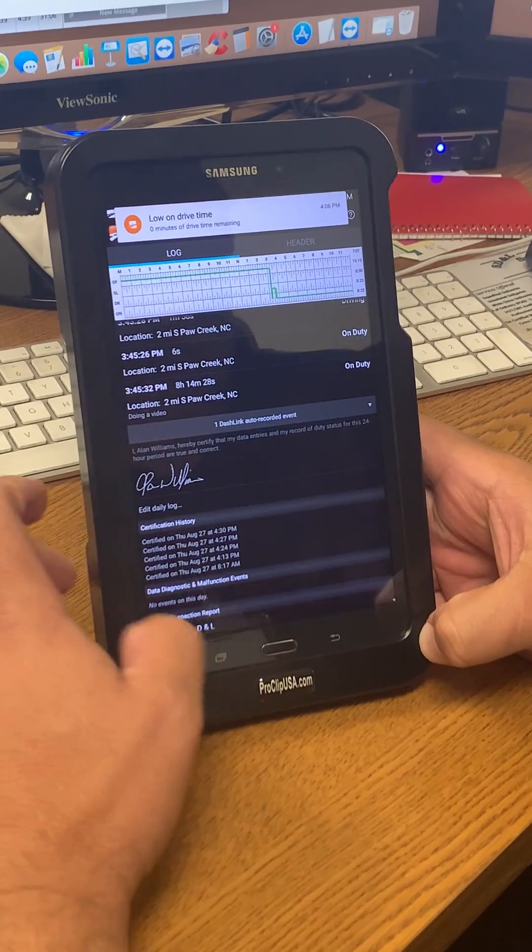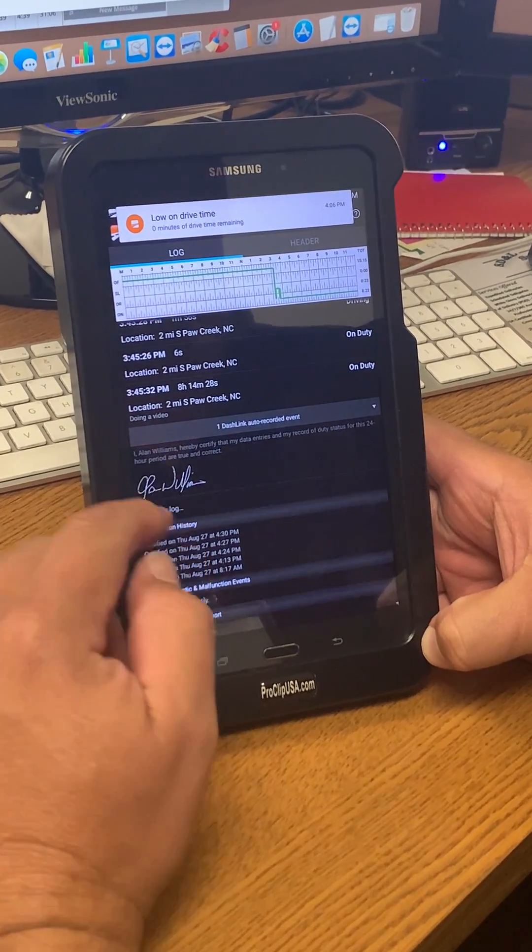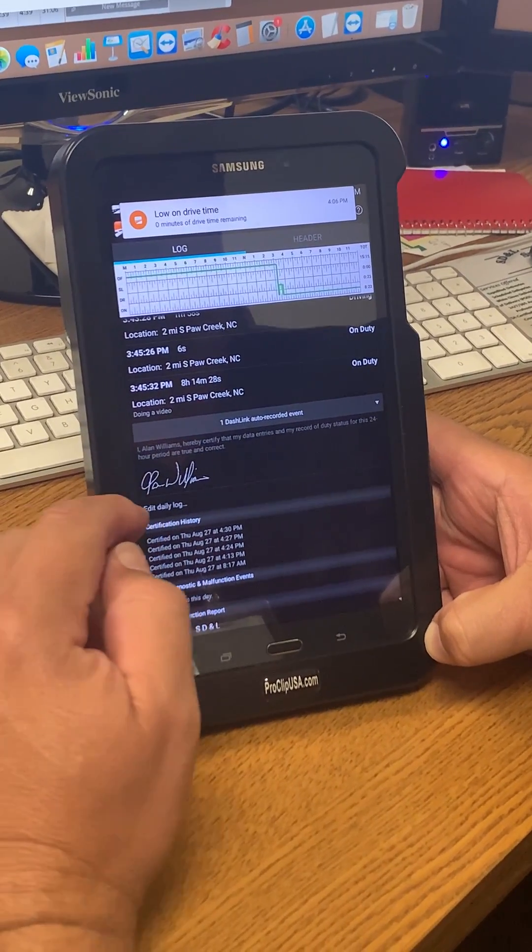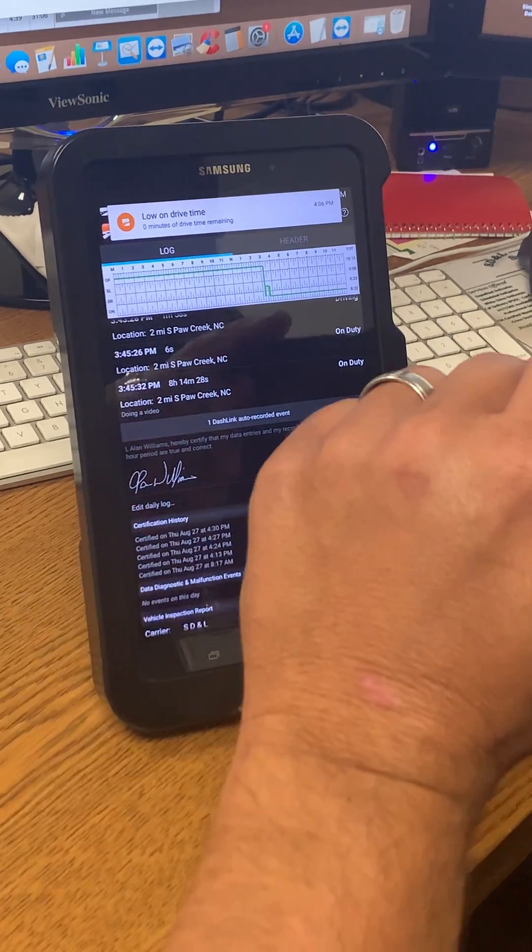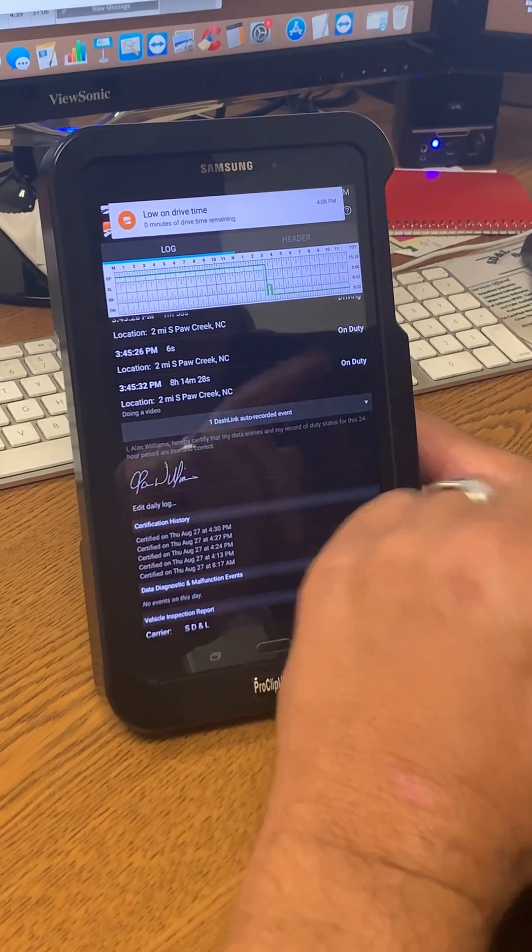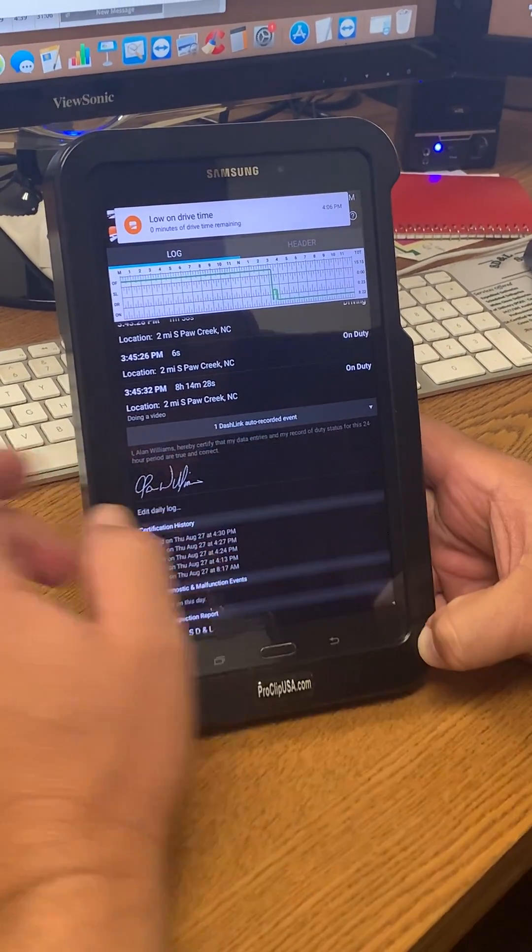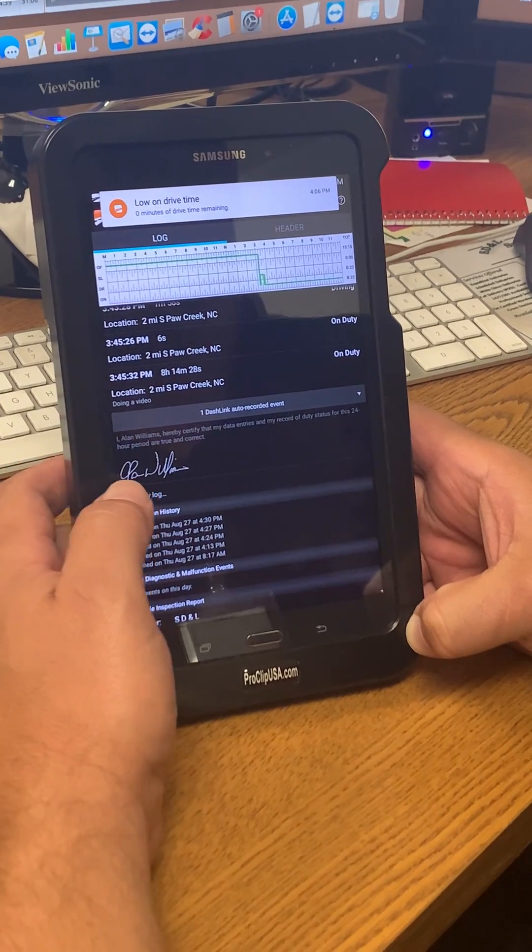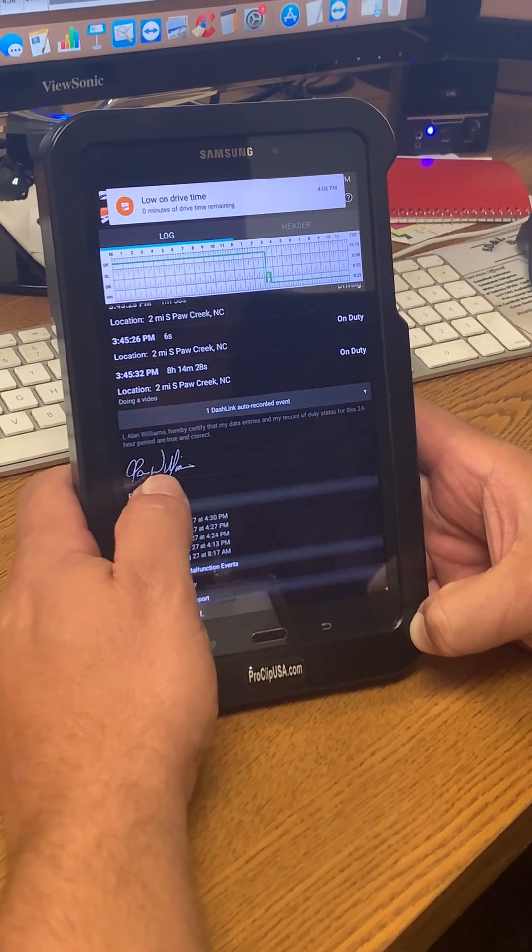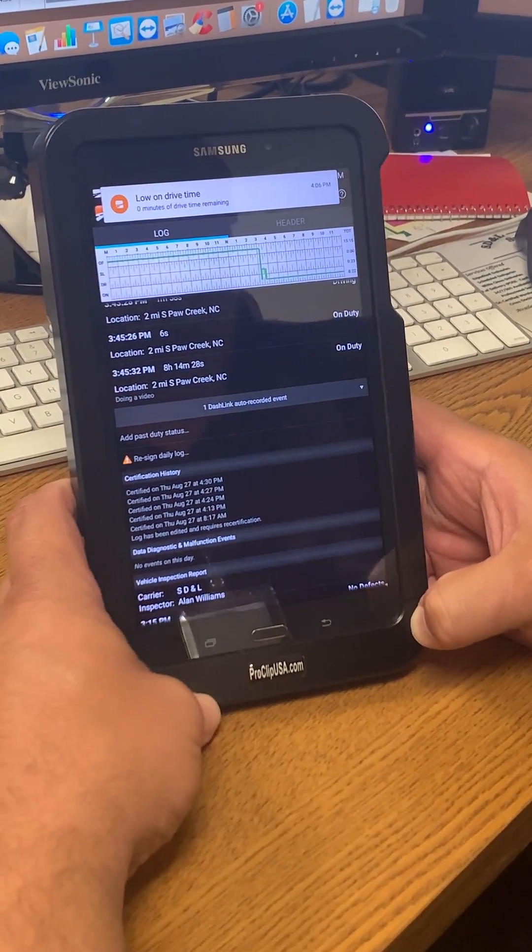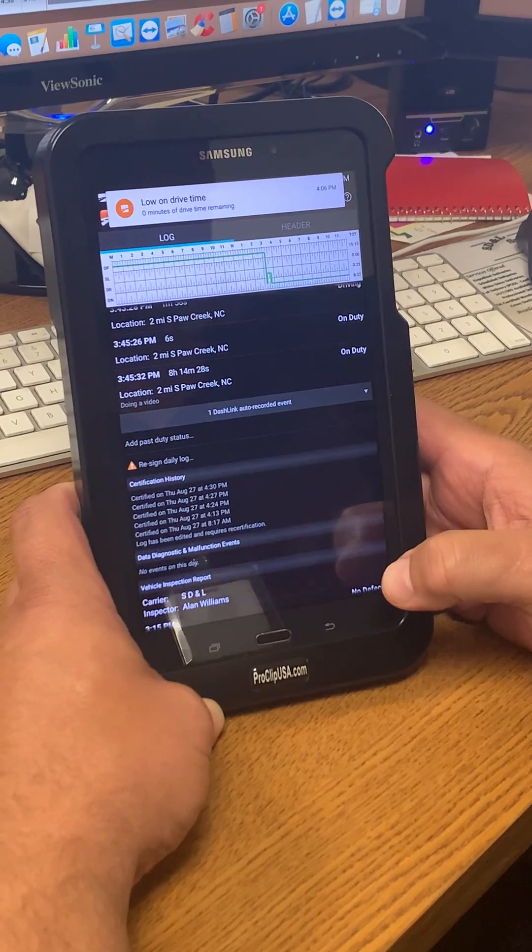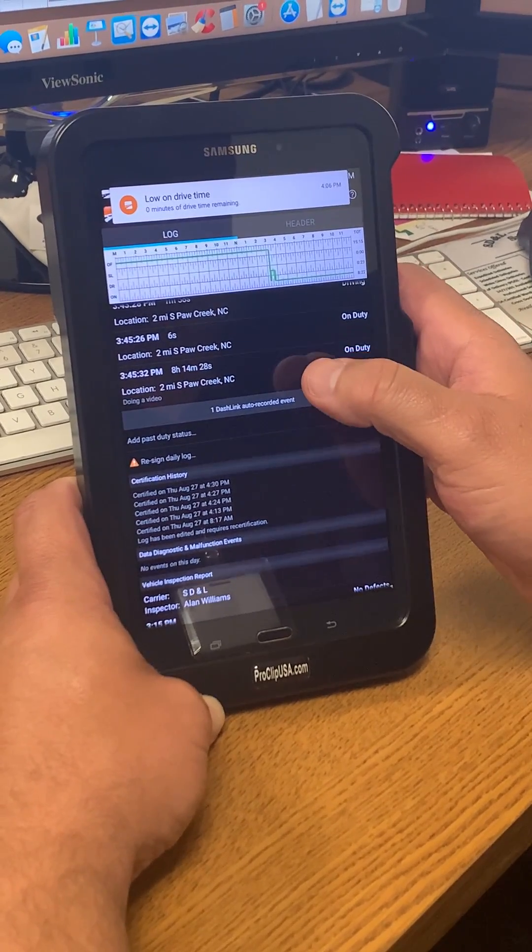Now if I hadn't signed the log, then all I would have to do is click on what I want to edit and edit it. But before I can do that, because I've signed my log, I need to click edit daily log. Once I've clicked edit daily log, I'm going to click the last duty status on duty, which was at 3:45 and 32 seconds in the afternoon.